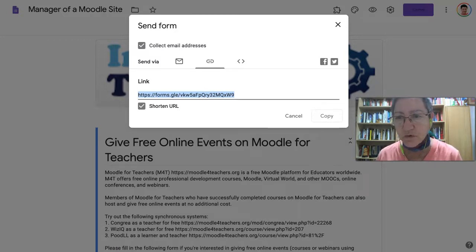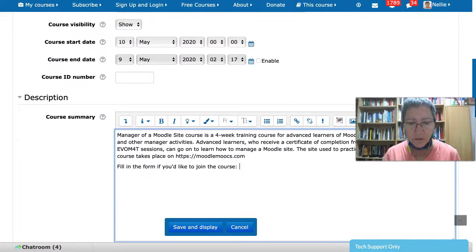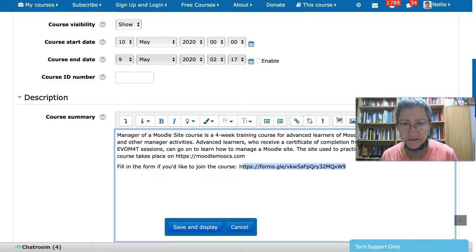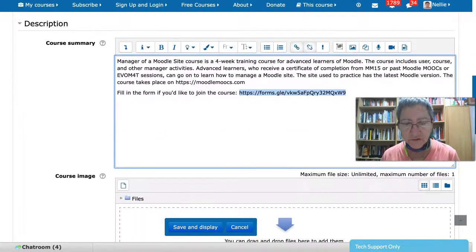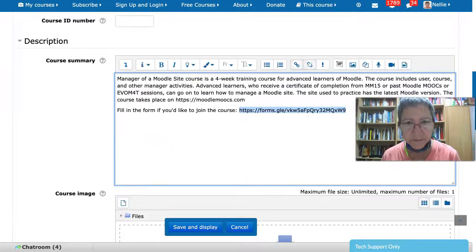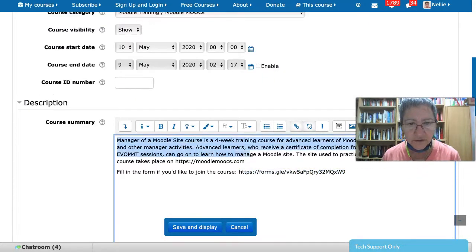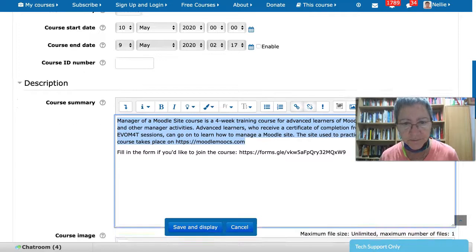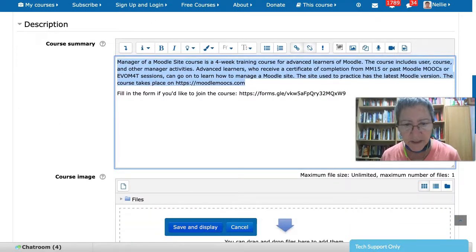Now I'm going to go back to the course. So here I am back in the course. Paste it, activate it, open a new window — which I like to do. And before we go, let me just copy this because I'll need this information. And save and display.